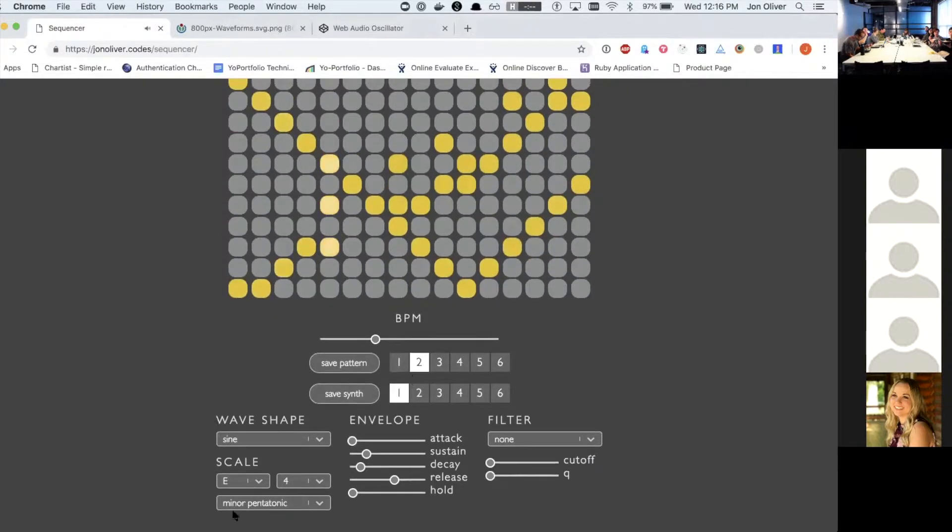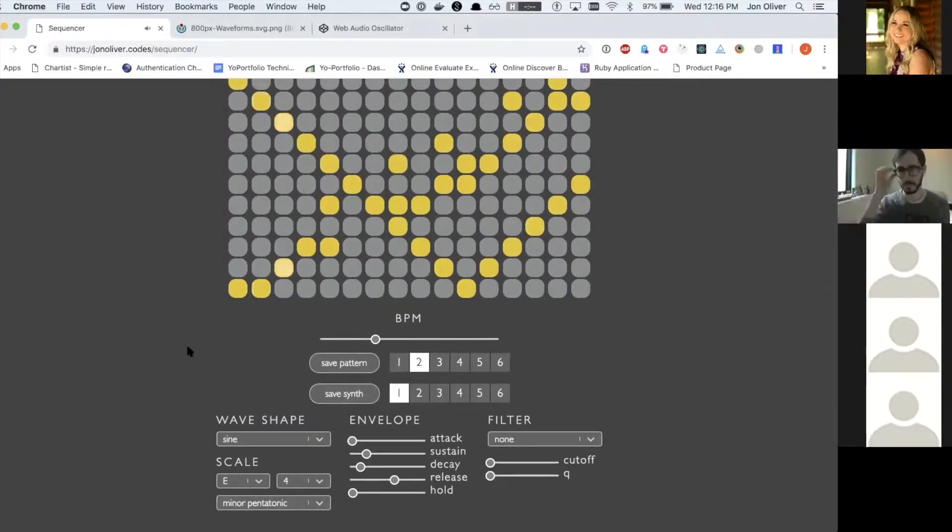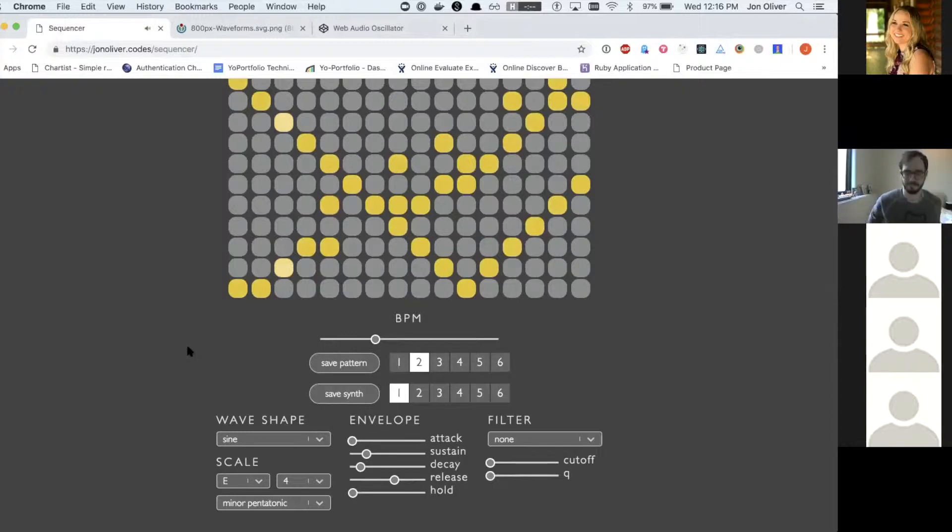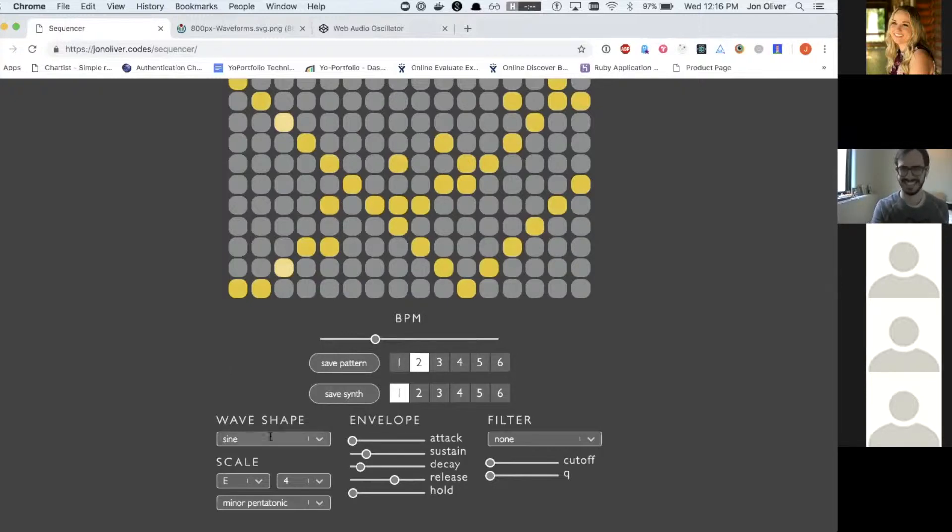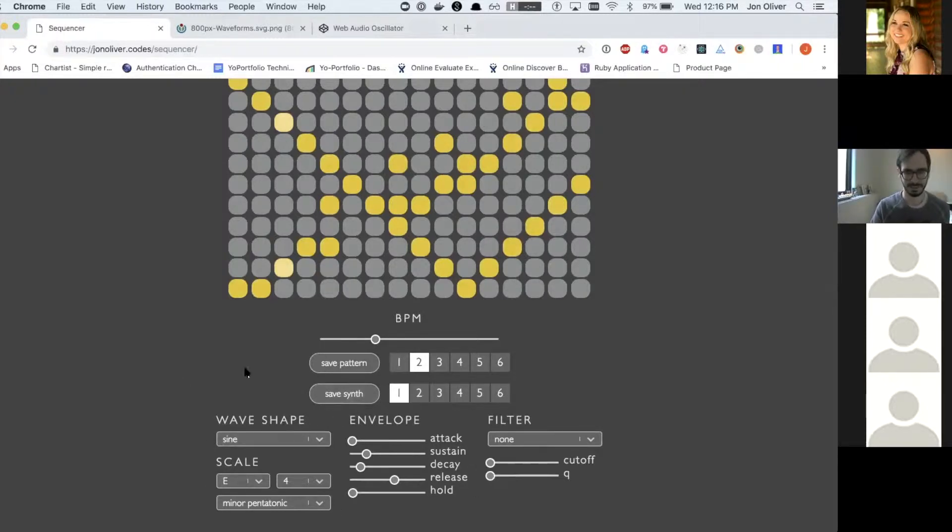And then down at the bottom, I'm going to keep stopping it and starting again so it's not playing the whole time. So down at the bottom, there are different ways that you can manipulate the sound itself.